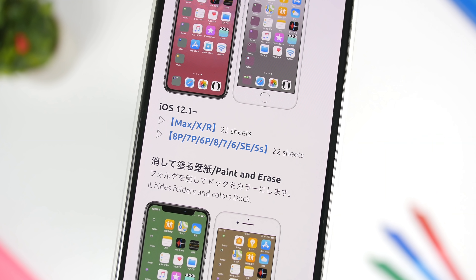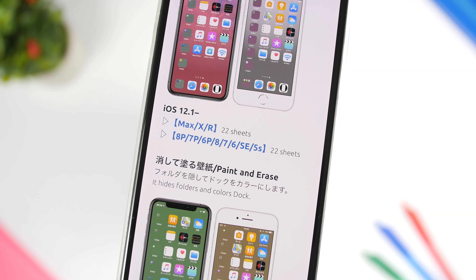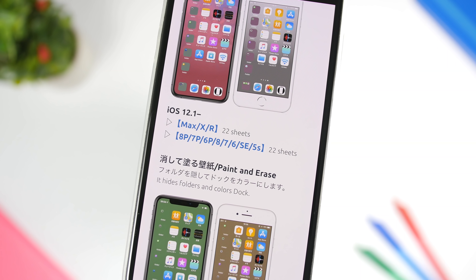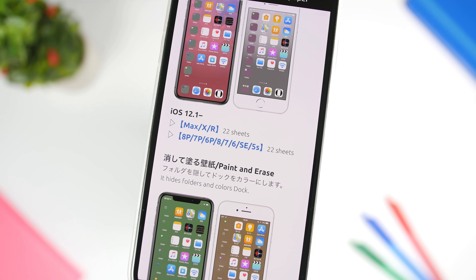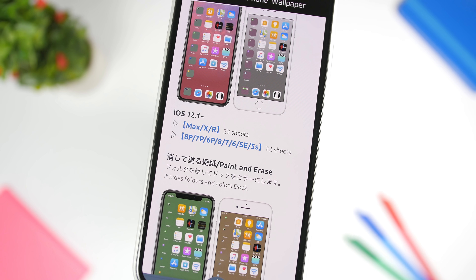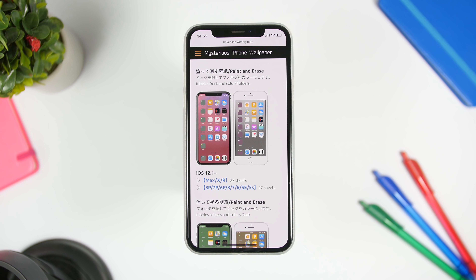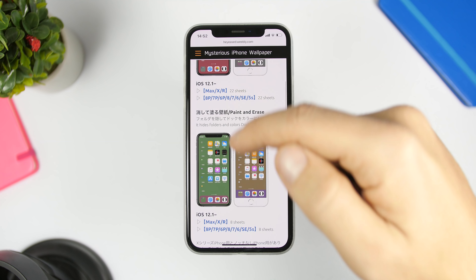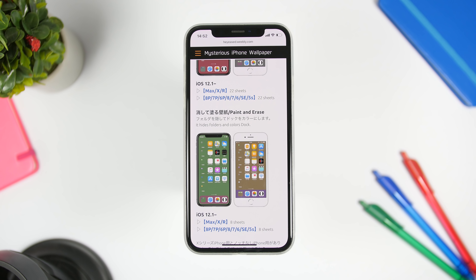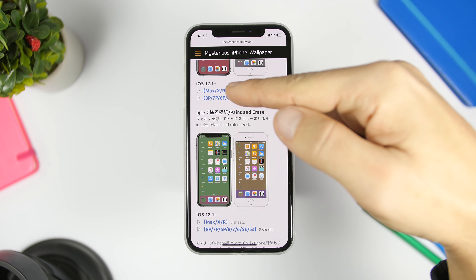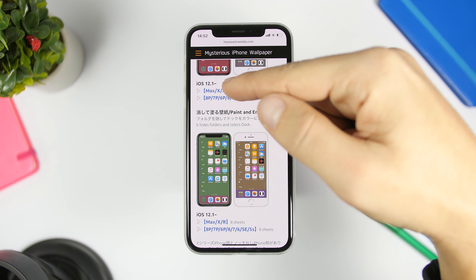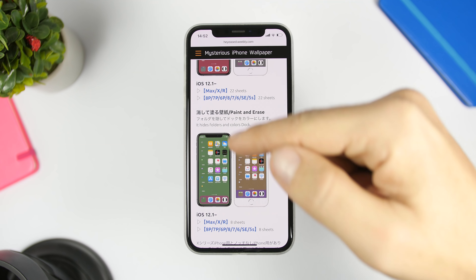All you have to do is check out the description of this video — you will find there two different links which will take you to this website. There you can find two different sections: the first one is to change the background of the folders and remove the background of the dock; the second one will change the background color of the dock and will remove the background of the folders. You'll see sections here for the XS, X, and XR, and then for other devices.